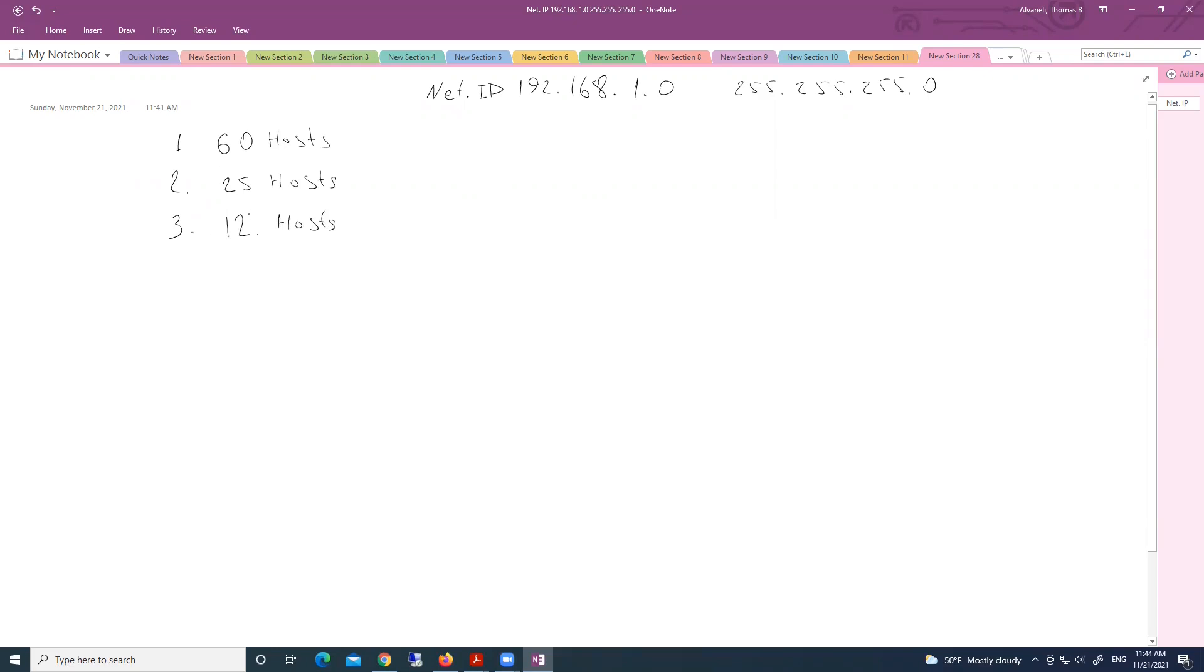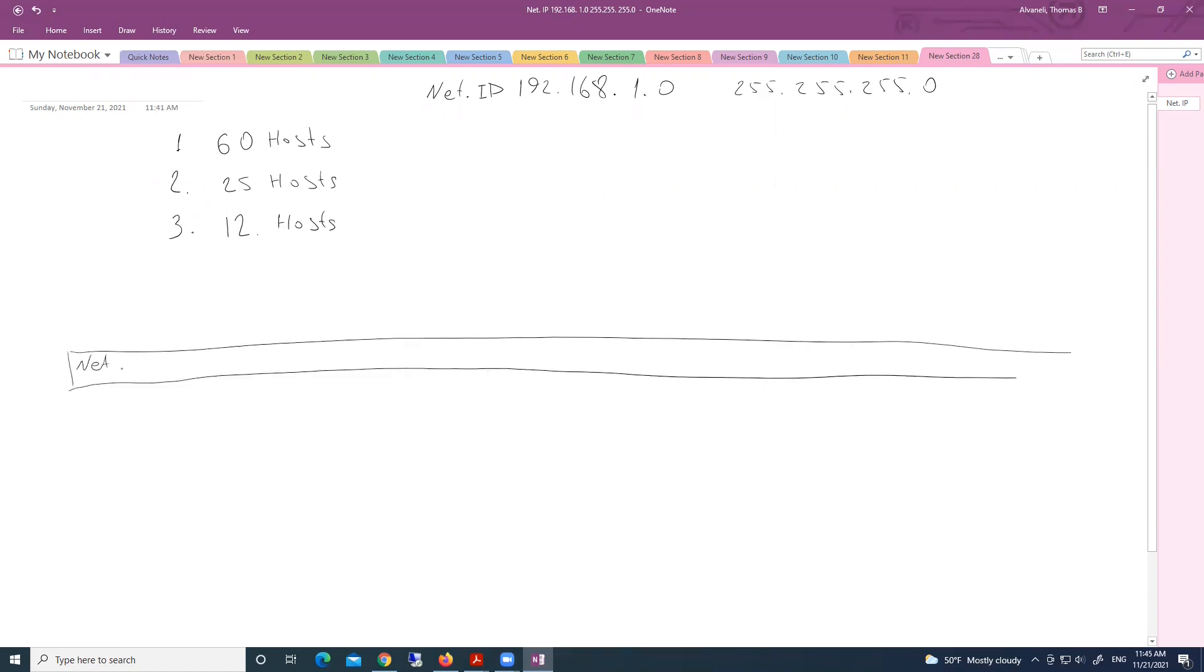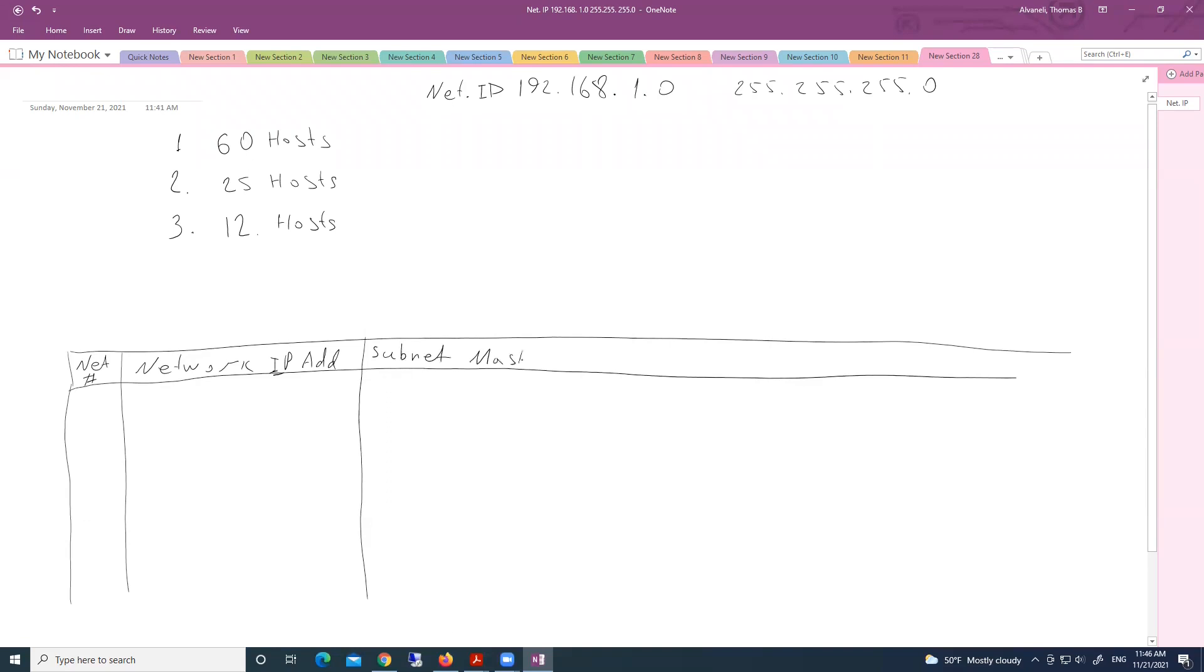Now we have to, and we have just one network address. Again, we are using our chart: network number, network IP address, Subnet Mask, IP address, broadcast address IP. And here we have magic number.